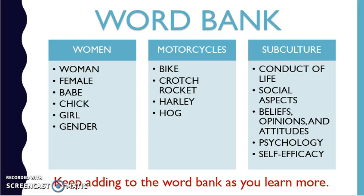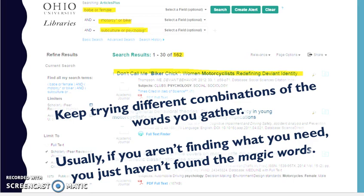And my word bank just keeps growing. So the next database I try to search, I'll have even more ways to search in it and find stuff I can use. I just keep trying the different combinations of the words I find — that's why it's a word game. If what I put in doesn't work, I just try a different combination until I get what I need.